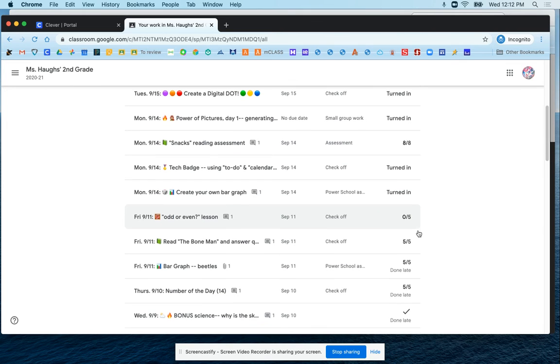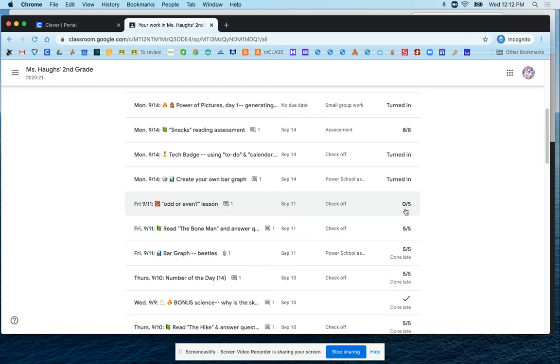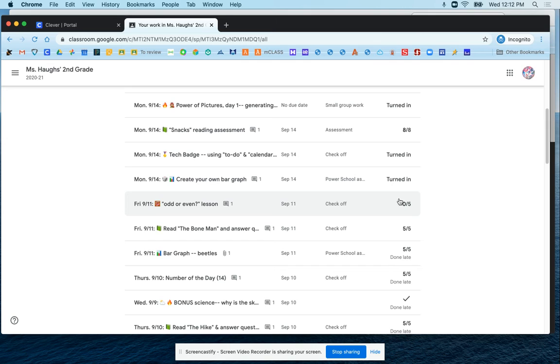If you see a score here that says a zero, it's a good indication that you might want to look and see if there's a comment from the teacher about something that you need to finish.